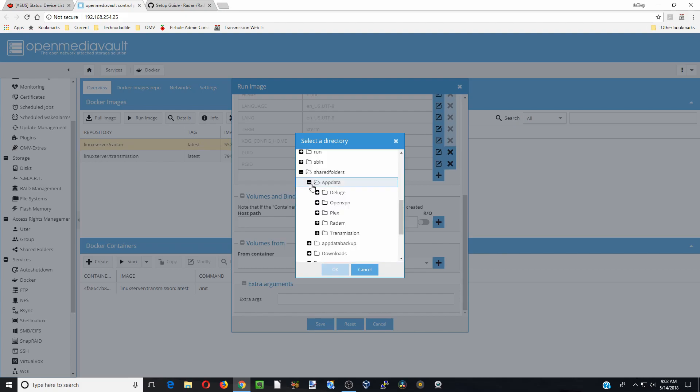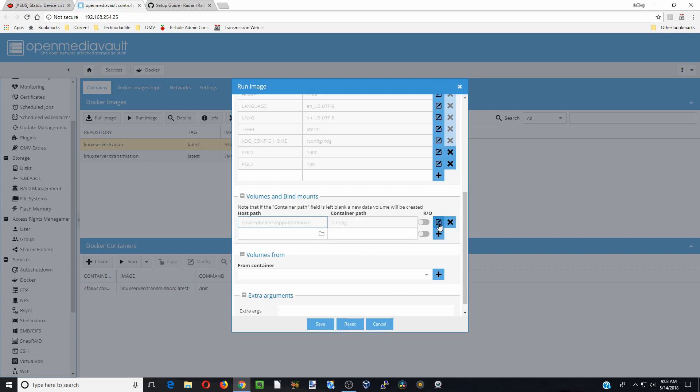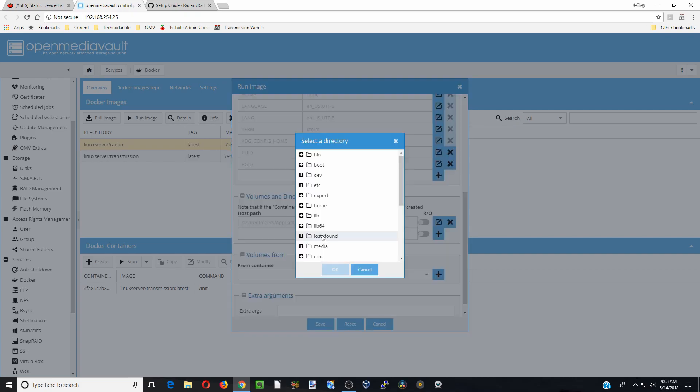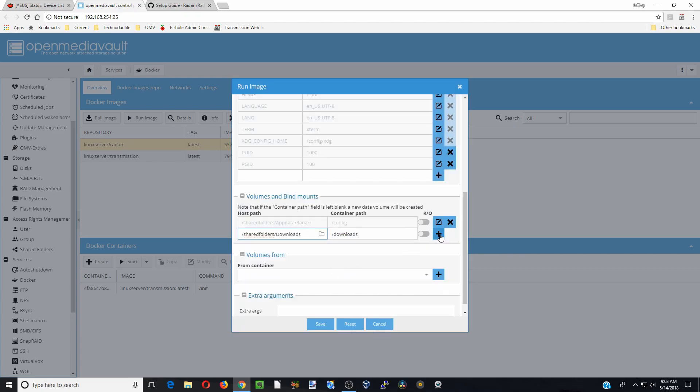So we are going to click on that and click OK and we are going to hit the plus there for our next, put another slash in, go to downloads, shared folders, downloads, OK.